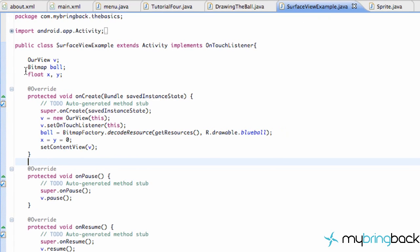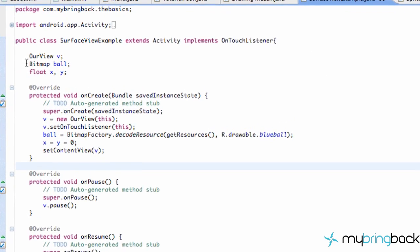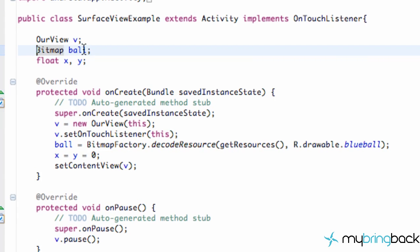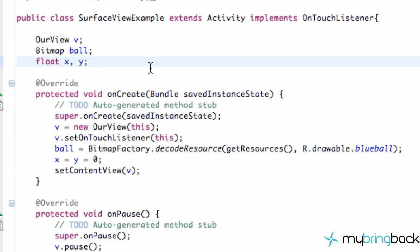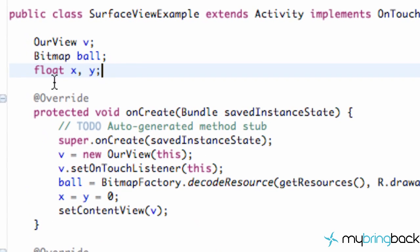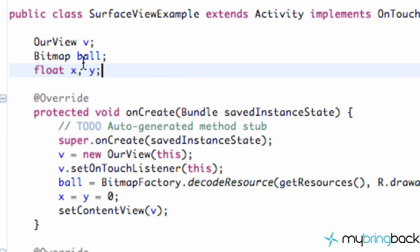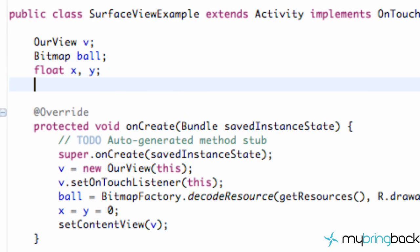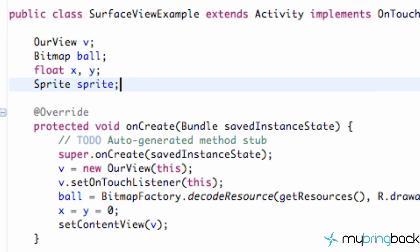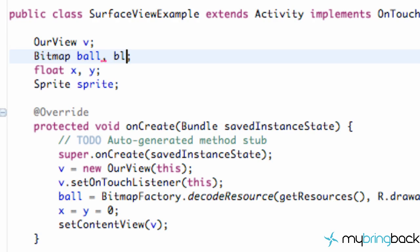We're also going to work with our surface view example class again as well. We're going to set up the foundation, the new variables that we'll need for our sprite animation. One is going to be of the type sprite, that class that we just created, and we're just going to call this sprite. We also have another one that is going to be our bitmap image that I just showed you. We're going to include a new bitmap and we're going to call this blob.